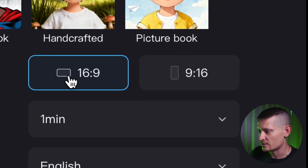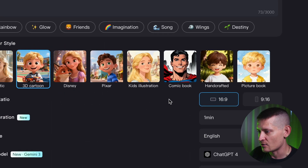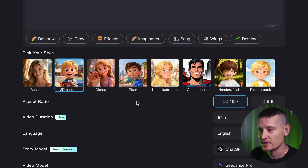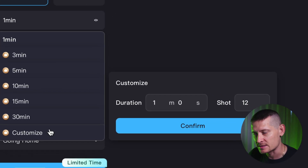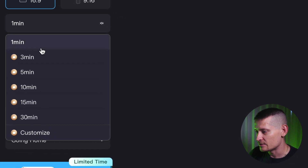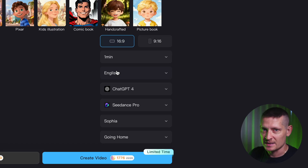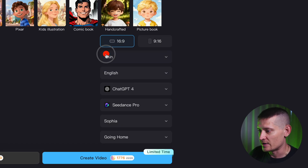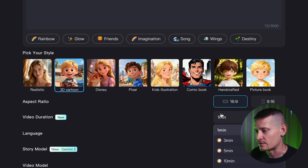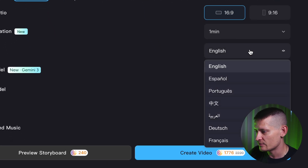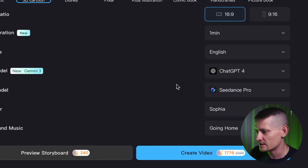In the aspect ratio we can go horizontal or vertical — I'm going to go horizontal since I want to make a YouTube video. In the video duration we can go all the way up to 50 minutes; I'll do one minute for now. Then we have the language setting — I'm going to go with English.